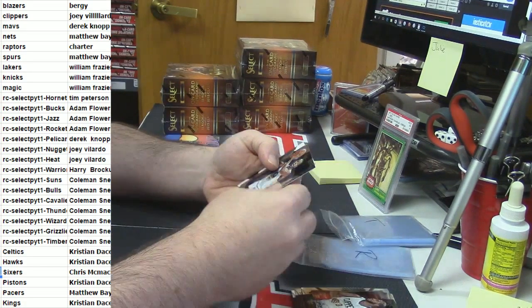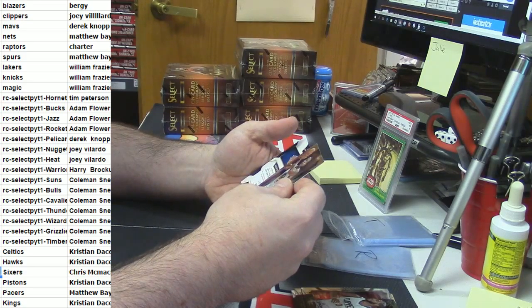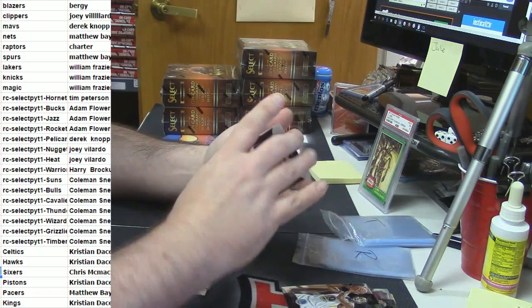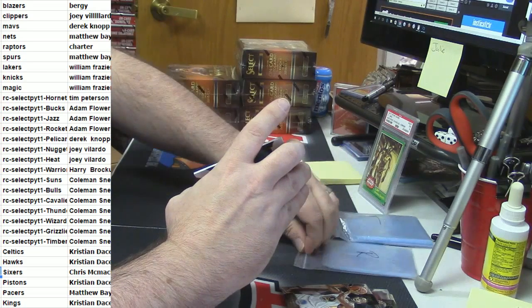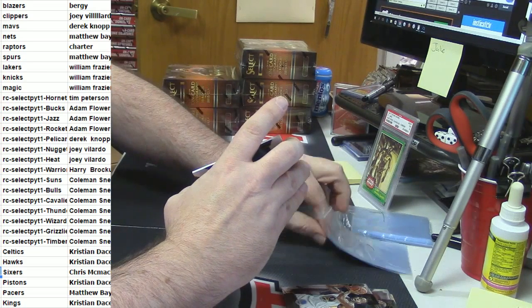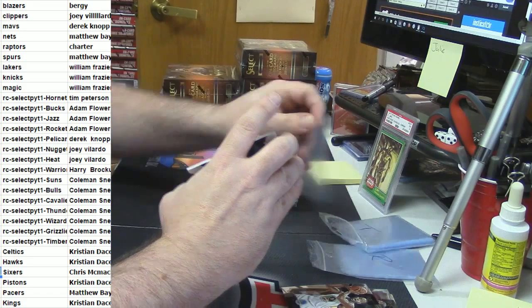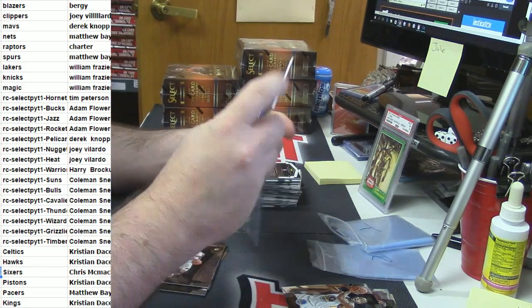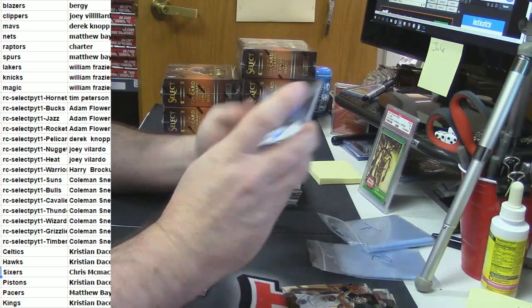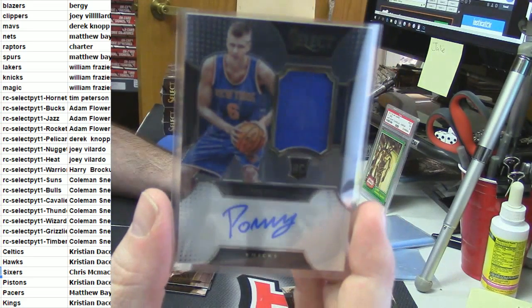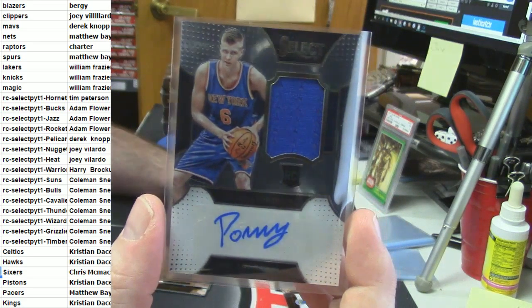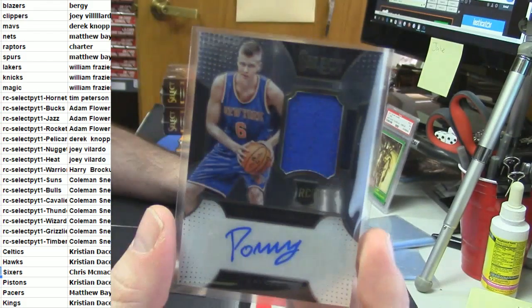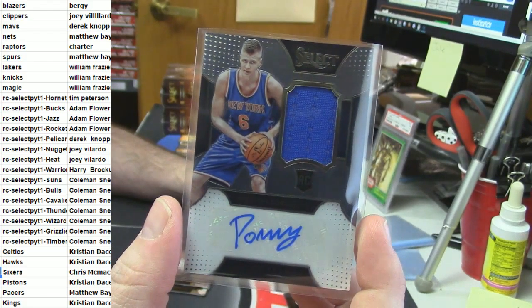Well, it's a throwback. And that's why I got confused. For the Knicks, W. Frazier. Rookie patch auto. Porzingis. 18 out of 125.